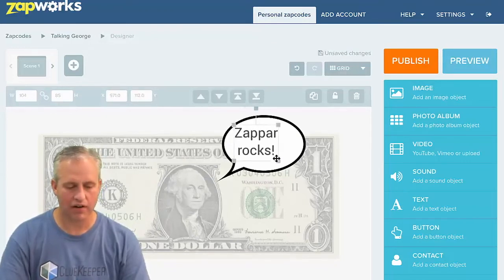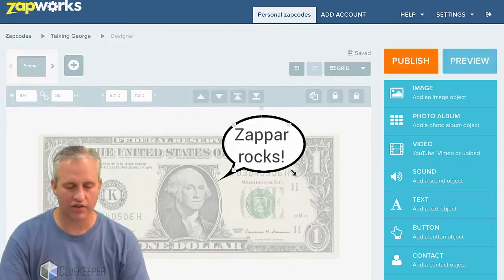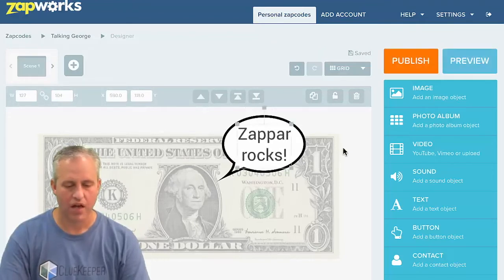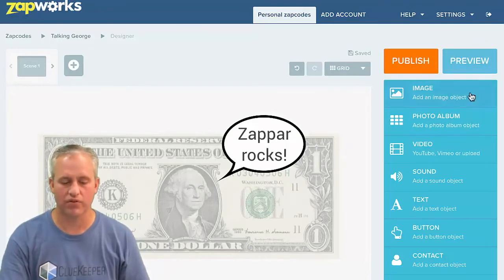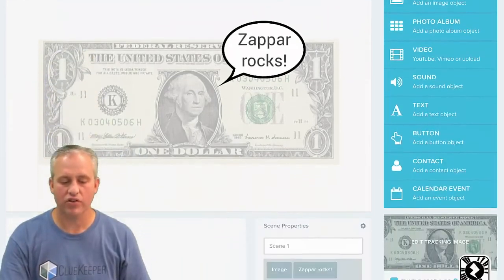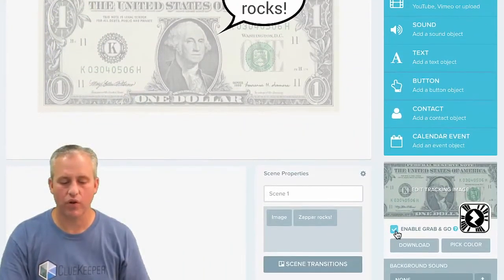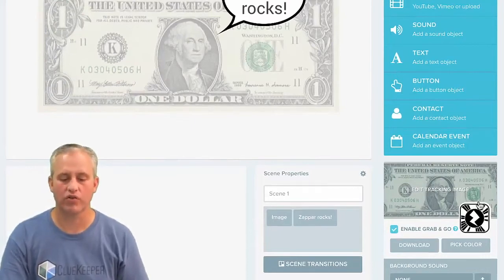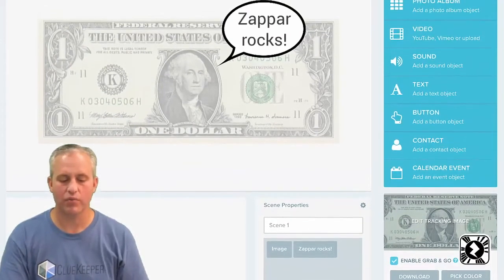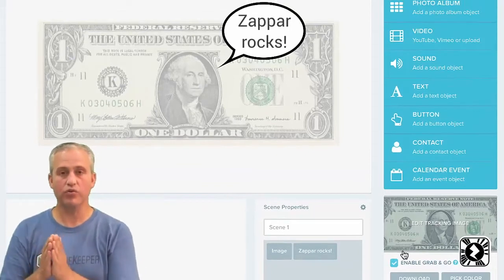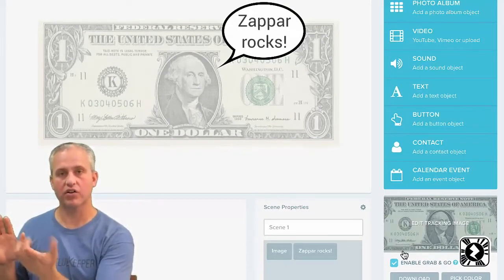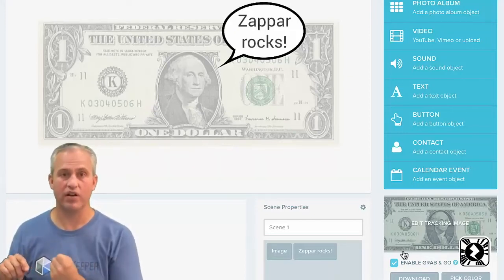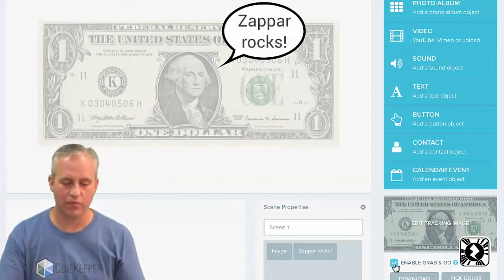I put the text in and adjust things — make it bigger or smaller as you see fit. That's the entirety of the Zap we're going to make — a pretty simple Zap. Another thing you can do is decide whether to have grab-and-go enabled. Grab-and-go means if you lose the tracking image, do you want your overlay to stay on screen or hide? For this experience I want it to hide, so I disable grab-and-go by unchecking that box.